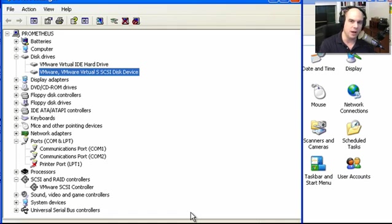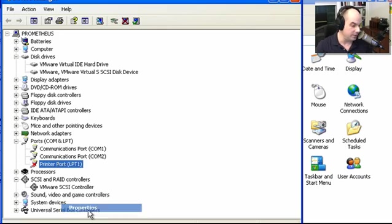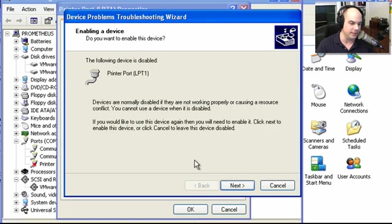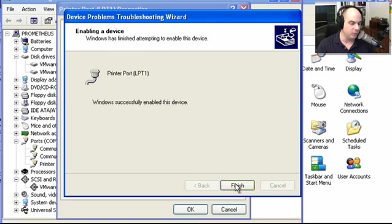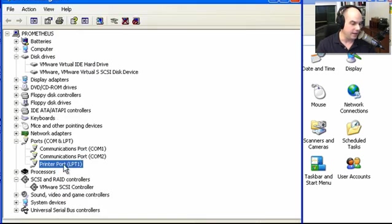If someone is also having a problem printing, we might come to Device Manager and see a red X on the printer port as well. Right-clicking and choosing Properties confirms it's disabled. Anytime you see a red X, the device is disabled, and we can choose to enable it using the same process. After enabling, the printer port is back to working normally and we should be able to print properly through that piece of hardware.